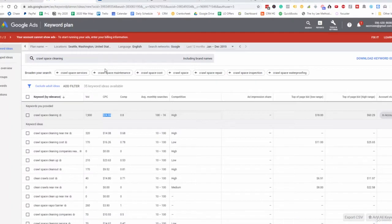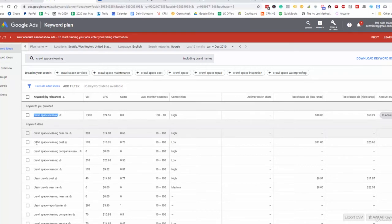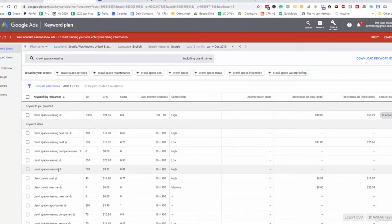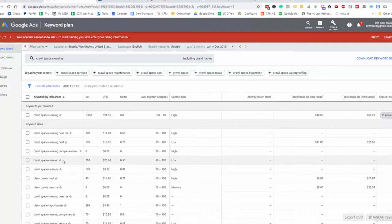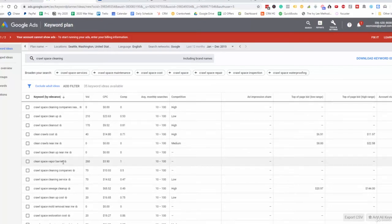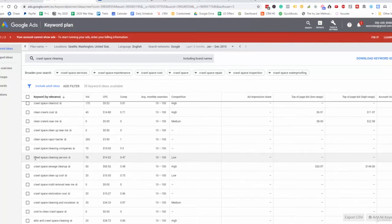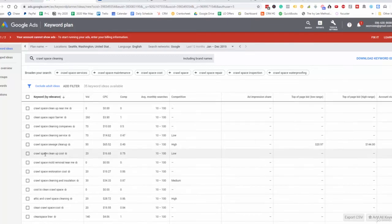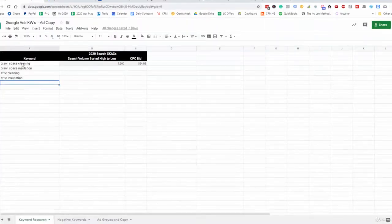The average monthly search volume is 1,900. This particular keyword ad group is going to have all of these additional keywords under it. So the top-level is crawlspace cleaning, and within that we'd have: crawlspace cleaning near me, crawlspace cleaning cost, crawlspace cleaning companies near me, crawlspace cleanup, crawlspace clean outs — everything related and relevant to crawlspace being cleaned. People may be looking for pricing, a vendor near them, or the best contractor. We'd include crawlspace cleaning service and crawlspace cleanup cost as well.